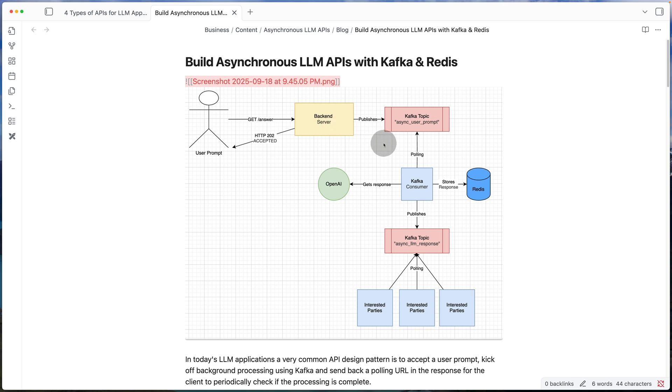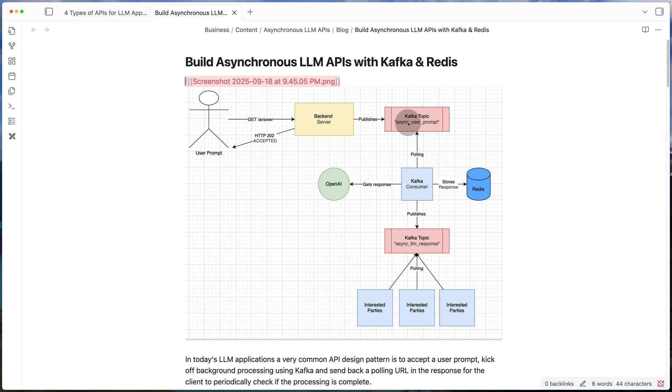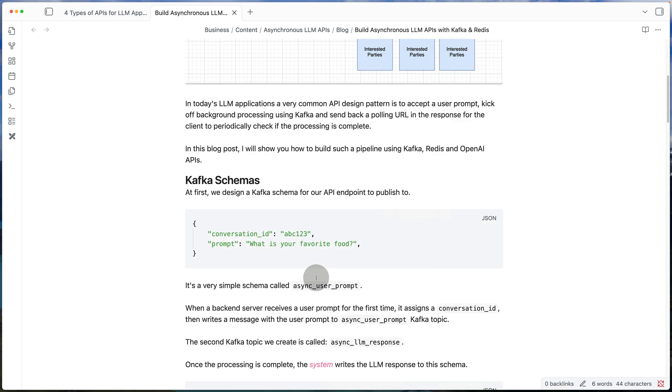Now let's talk about what happens in the Kafka layer once we have sent that response to the user. So the first thing the backend server does is it publishes a message to a Kafka topic called async_user_prompt.